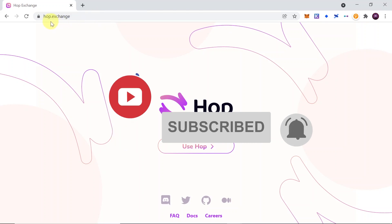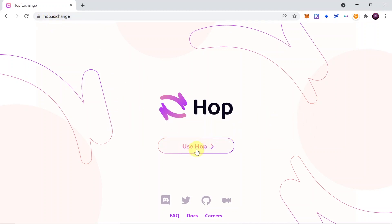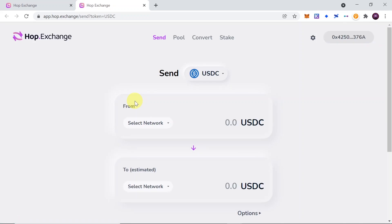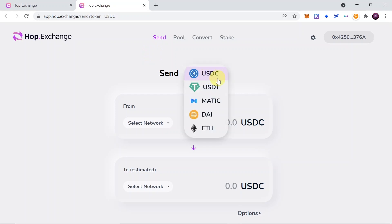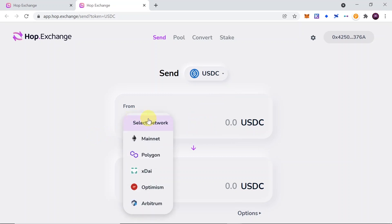First of all, we need to go to the hop.exchange website. Once you get here, click on the Use Hop button at the center and you will be taken to the app.hop.exchange website. This is a very useful exchange to transfer crypto — mostly stablecoins like USDT, USDC, DAI — but also MATIC and Ethereum between different chains. We can transfer crypto between Ethereum Mainnet, Polygon, XDAI, Optimism, and Arbitrum. And it's quite cheap, so I believe all of you will love it.